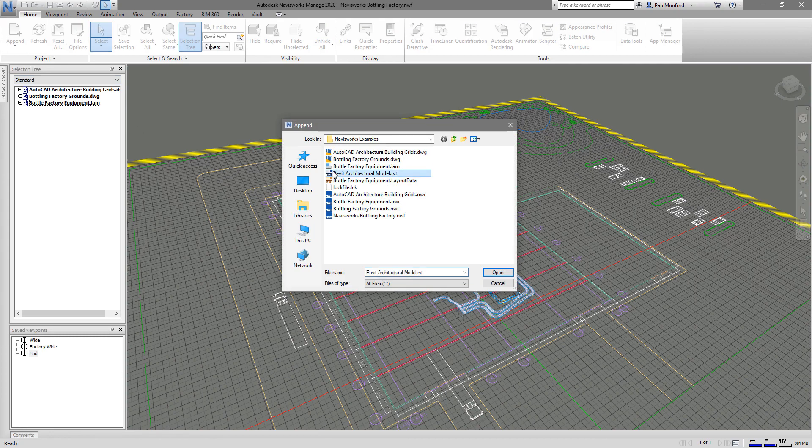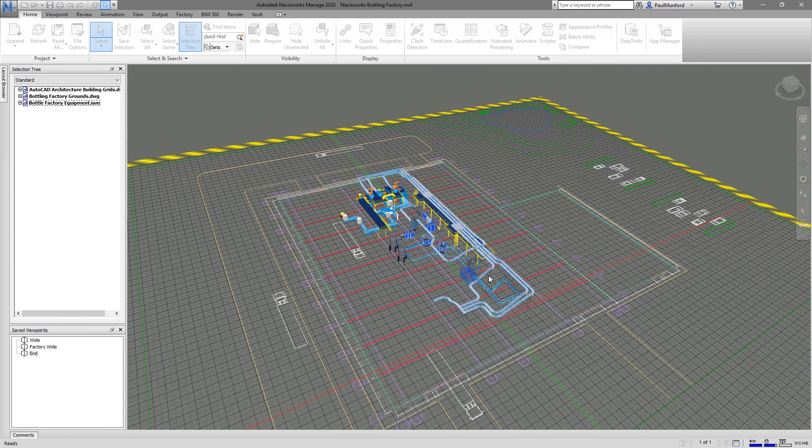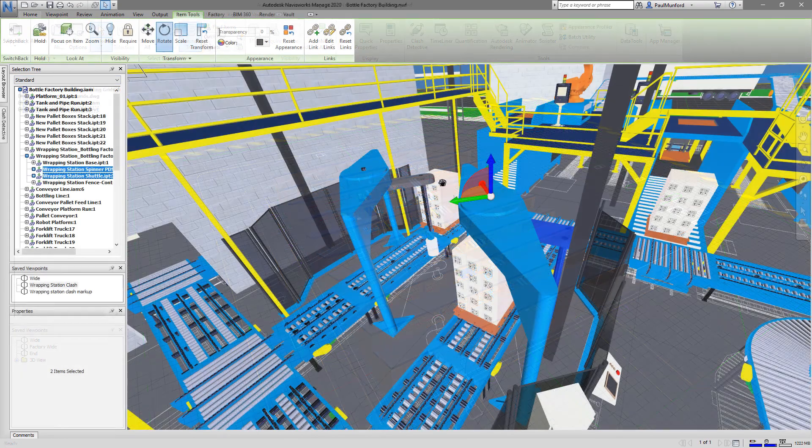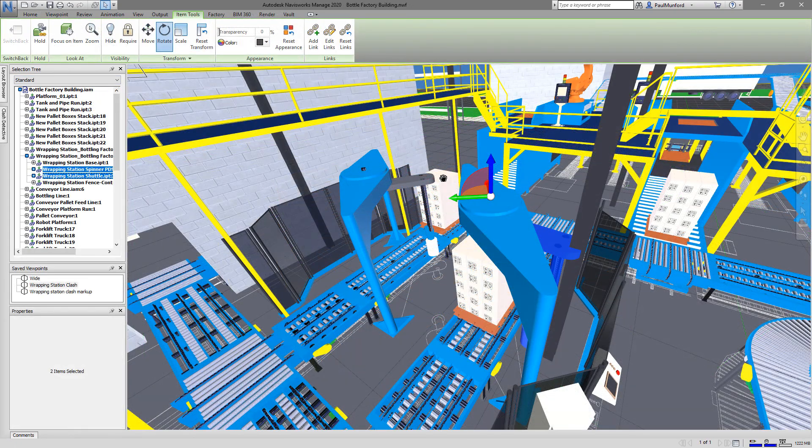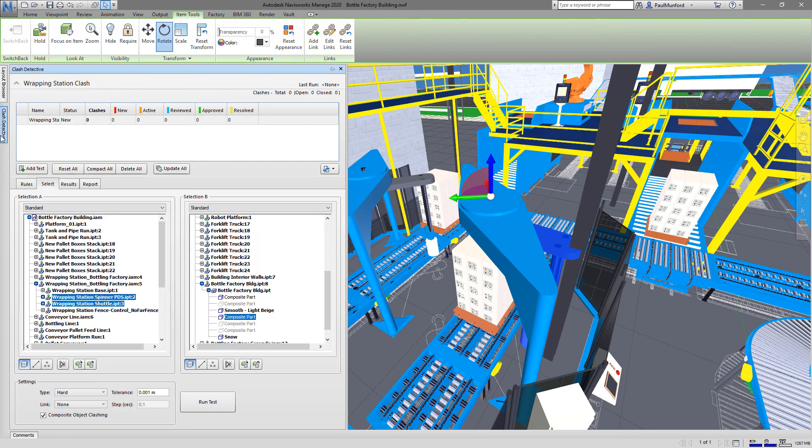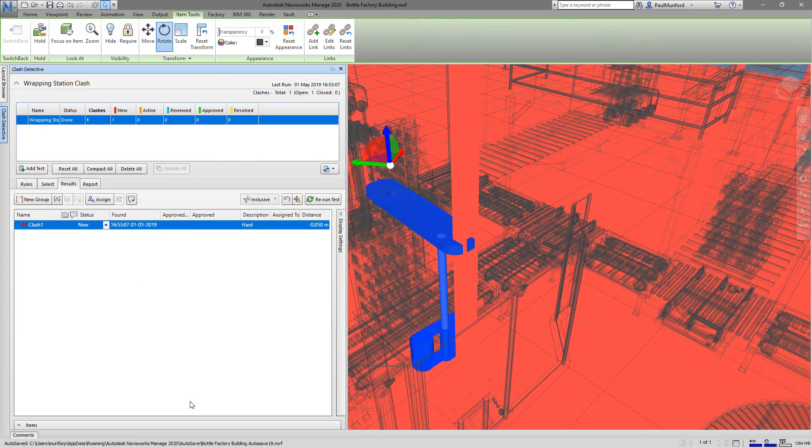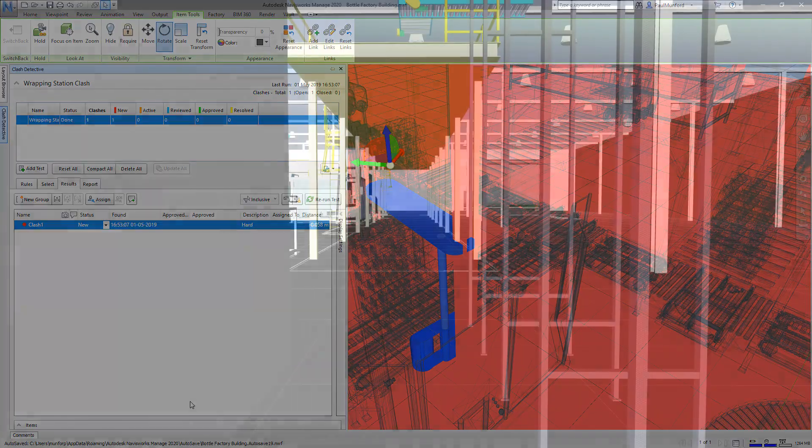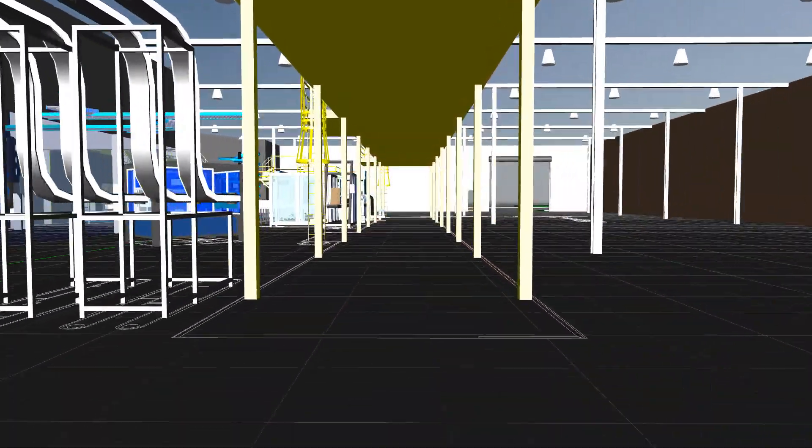This component of Autodesk Factory Design Utilities offers users clash detection, design review, markup tools and smooth real-time walkthrough animations of your project.